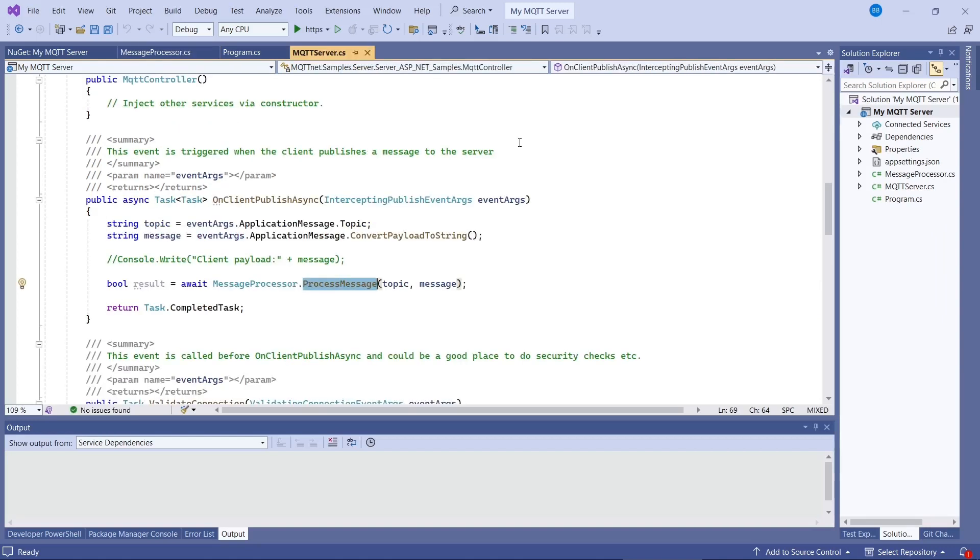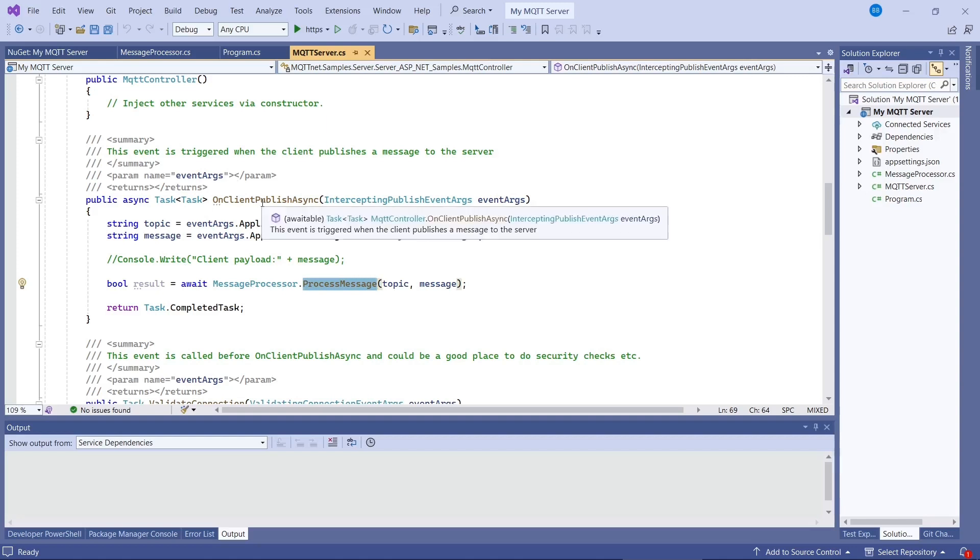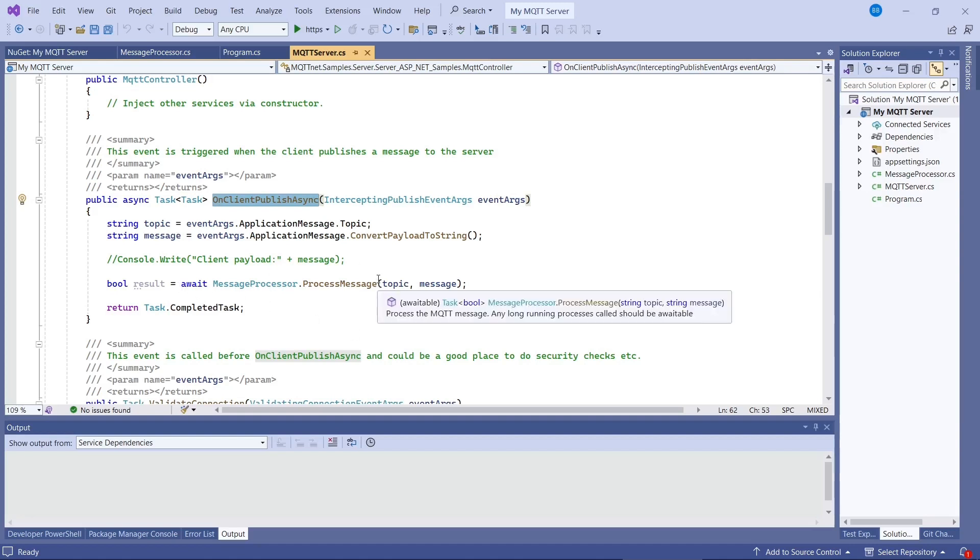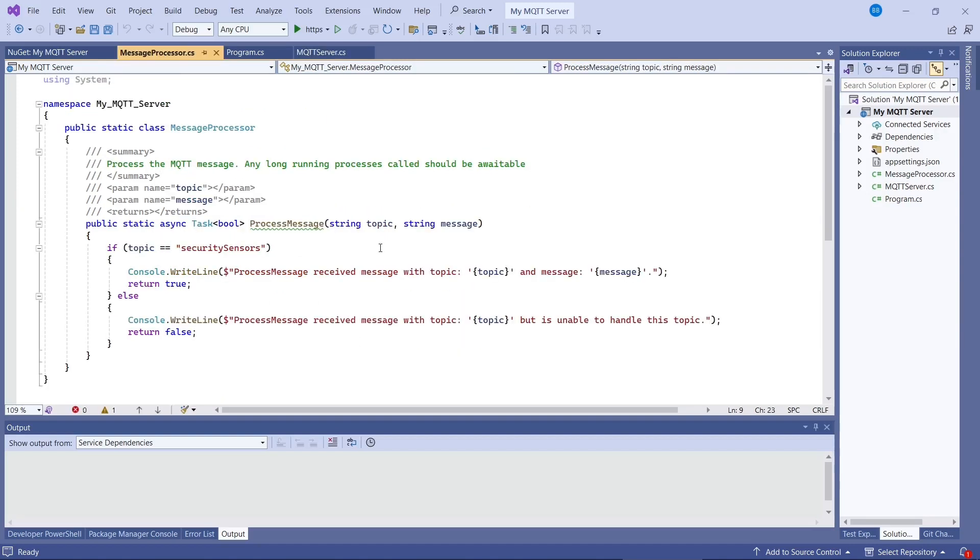So I've made it as a static class, and it has a process message function here. A really important thing if you're writing an MQTT server, where there's potentially lots of clients connecting, is that you need to really use asynchronous code. You don't want anything in on publish client async to be blocking the threads when the messages are coming in. Particularly if you're getting lots of messages, like tens or hundreds of thousands of messages coming in. So remember to await anything and pass it off to a different thread. So that is our code.